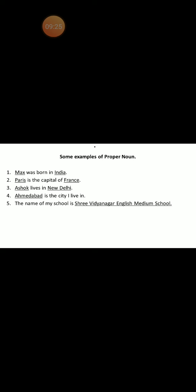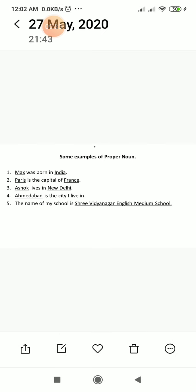So students, did you understand? What is a common noun? What is a proper noun? And how are they both different from each other?